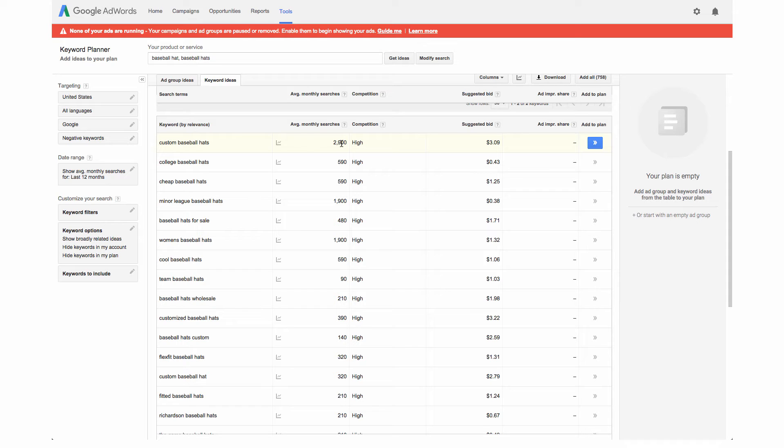If you don't even sell baseball hats you don't want to use this keyword on your site because it's going to send the wrong kind of traffic to your site and you're not going to reach your ideal customer. You want to make sure that it is specific to what you're selling in your company.